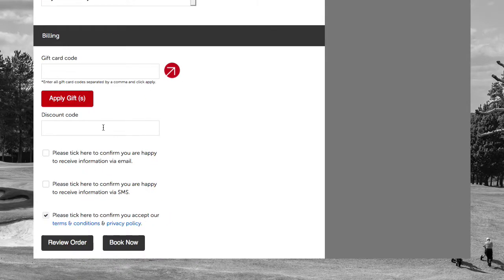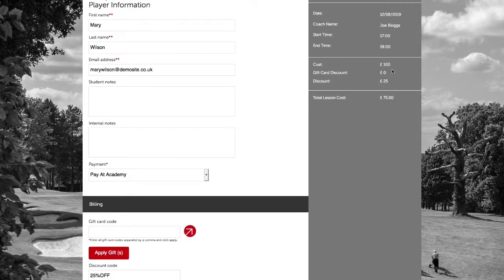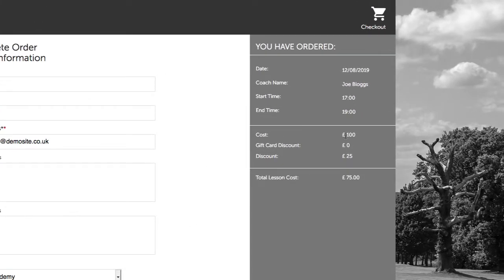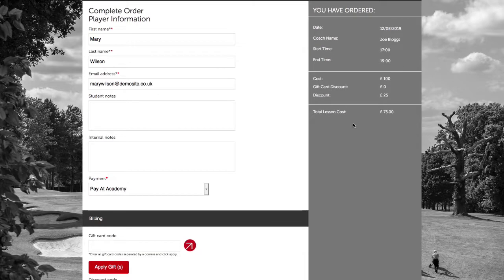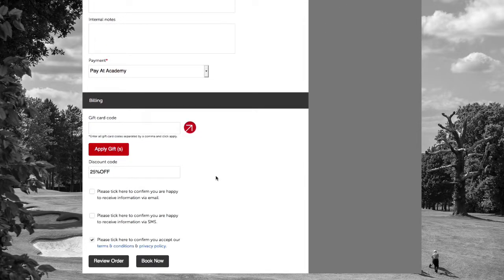In the billing section, we now need to add the discount code in the discount code field. Once we've entered the text, we need to move the cursor and click out of the box. We can see by scrolling up the page that the discount has been deducted — 25% has been discounted from the original lesson price of £100, meaning the total lesson cost is now £75. We can now process the order by hitting Book Now.